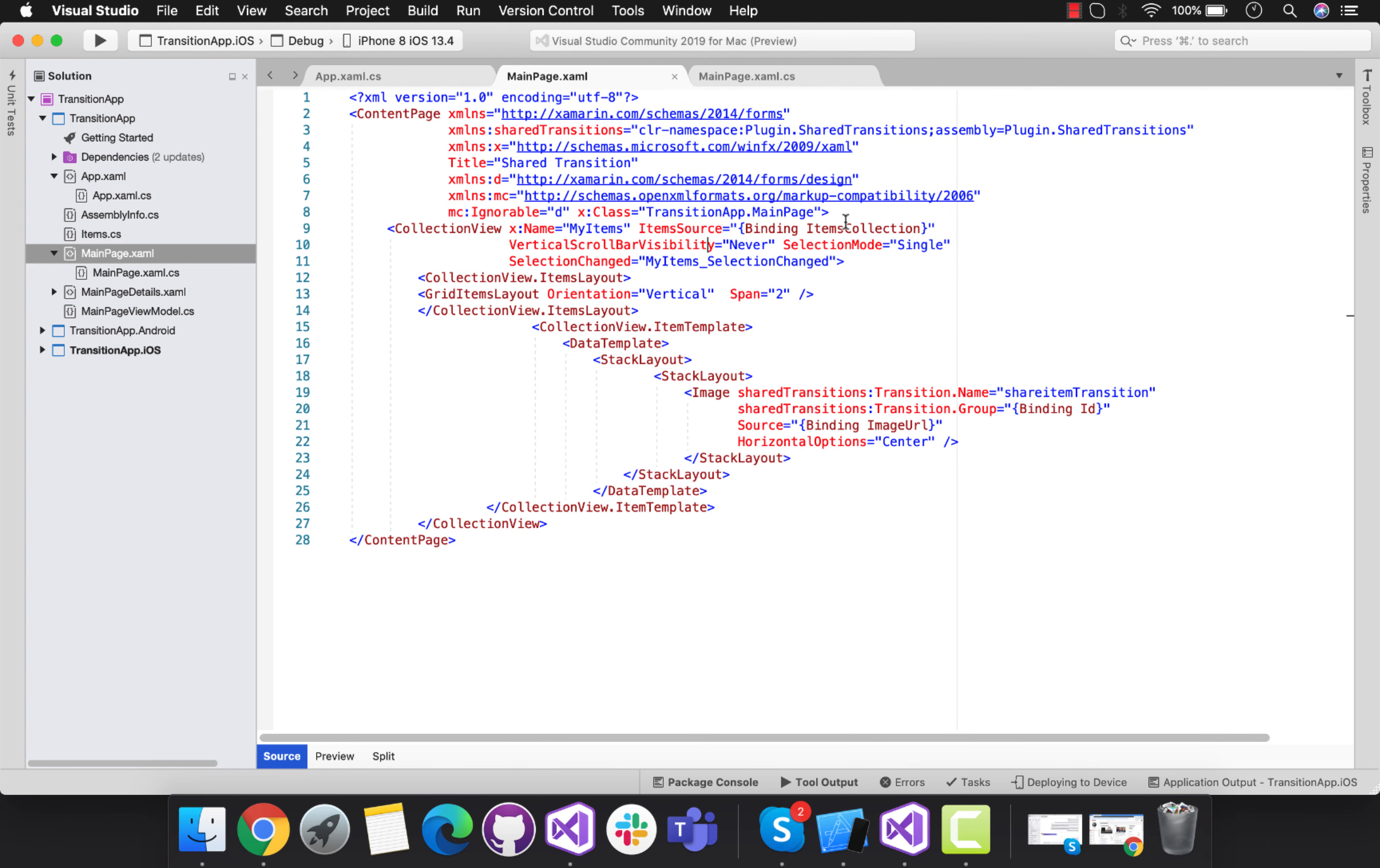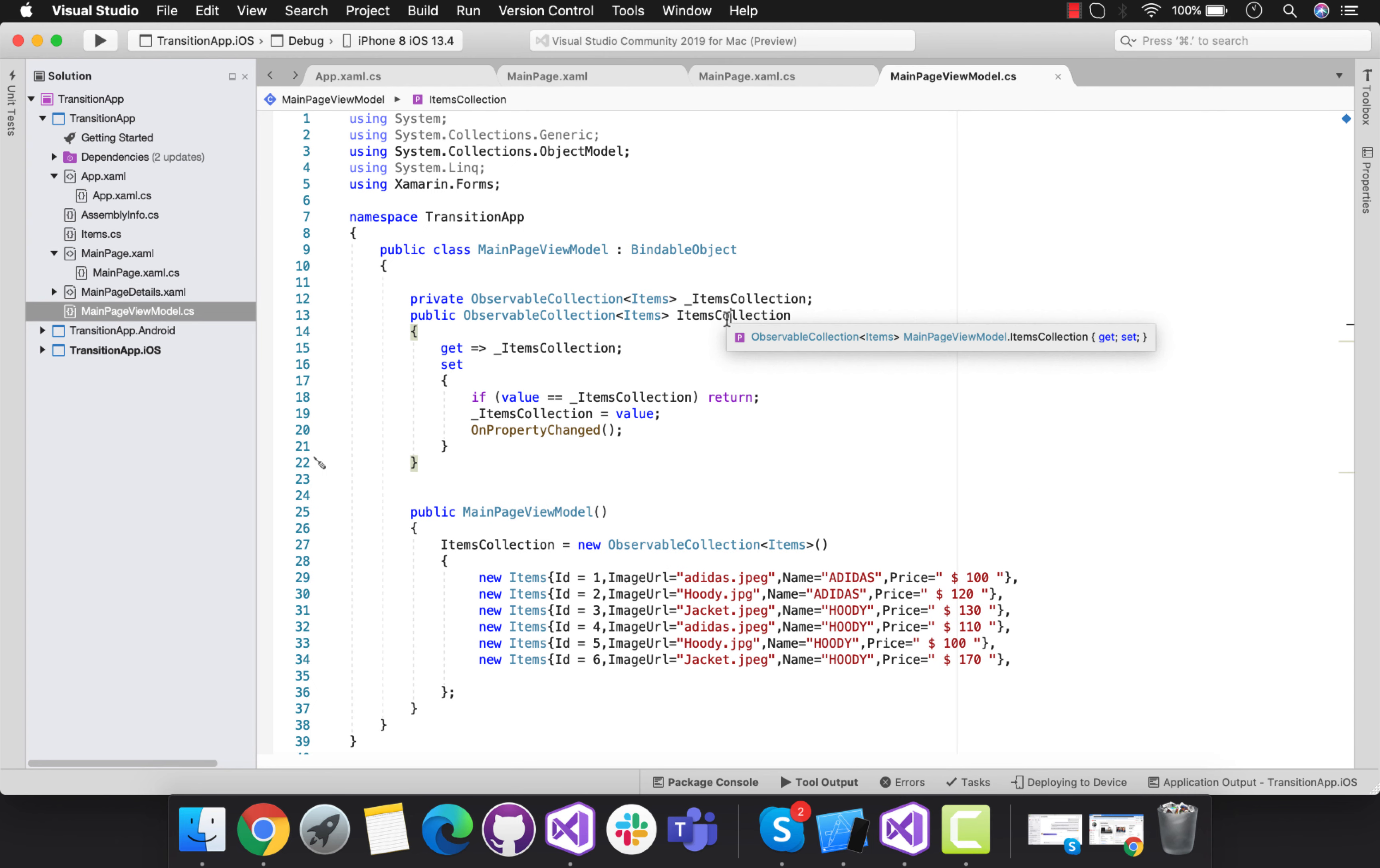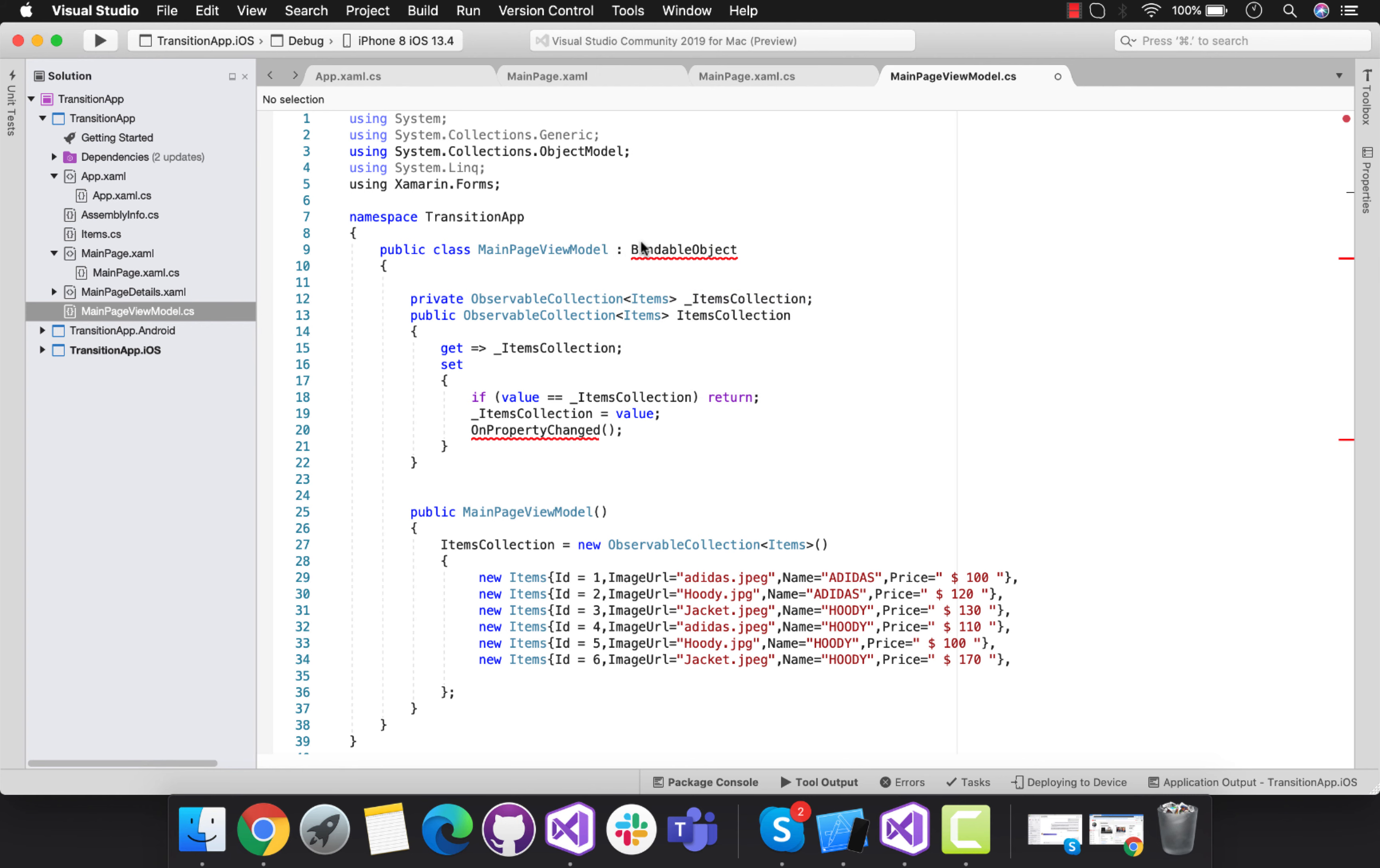This is my item collection which will get all its items from our view model as it's an MVVM approach. You can see over here we can go to the details, then this is the item collection which will get delivered towards our main page XAML. This bindable object is defined inside our Xamarin Forms.